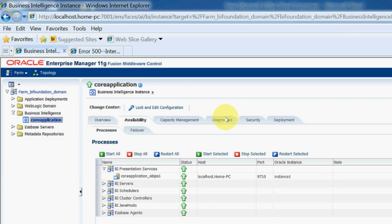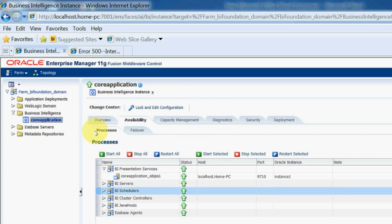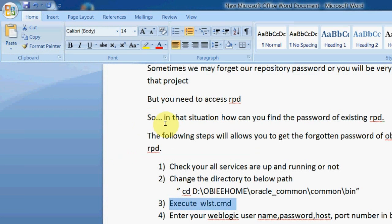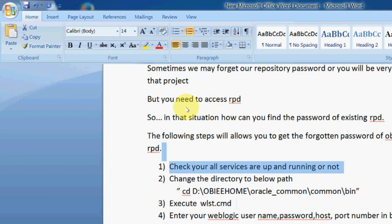Here I'm able to access the Enterprise Manager. It means the weblogic server is up. And all the BI server services and presentation services are up and running. So there is no issue with the services.